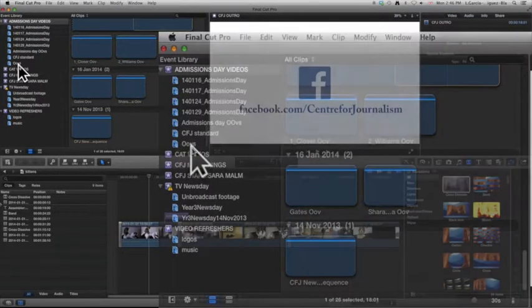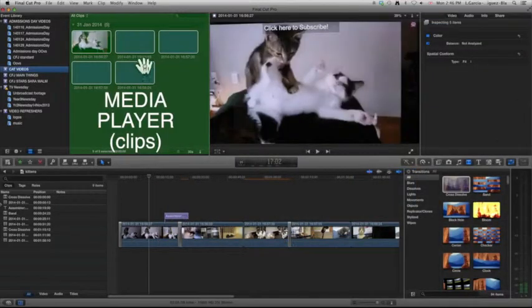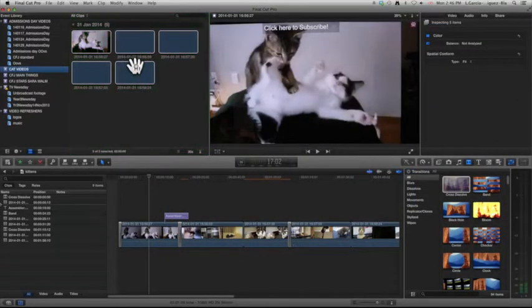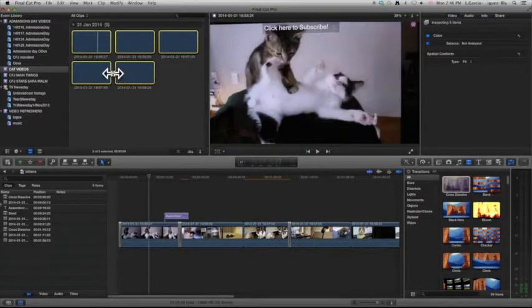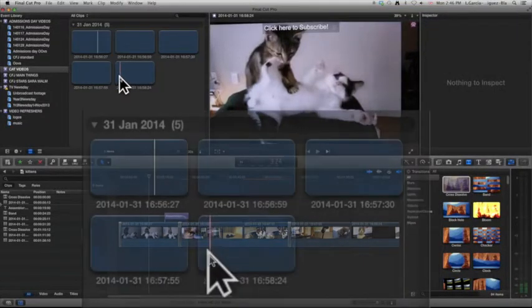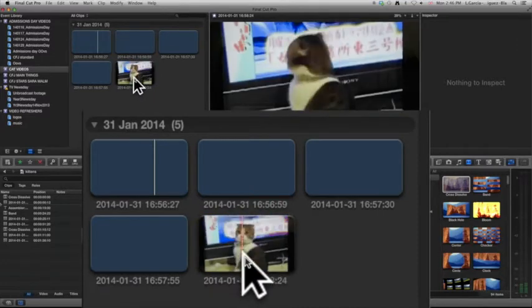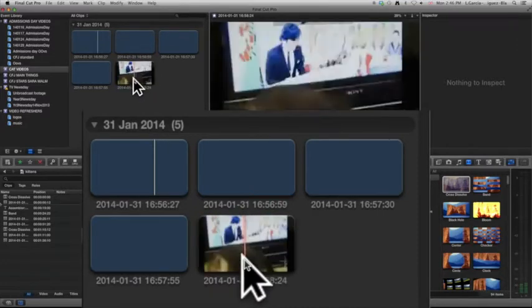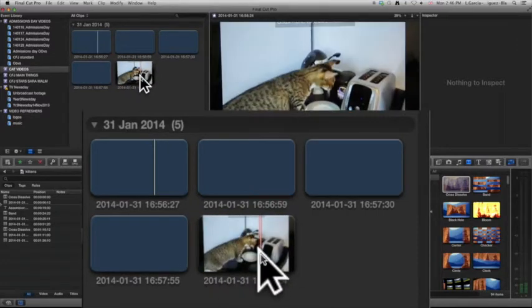So everything that you need for your project after you've imported it, you can find it here. Now the clip player or the media player actually has all of your clips and audio that you want to use. If you scroll over with your mouse, you can see that it plays the video not only in this little square but also in your viewer.